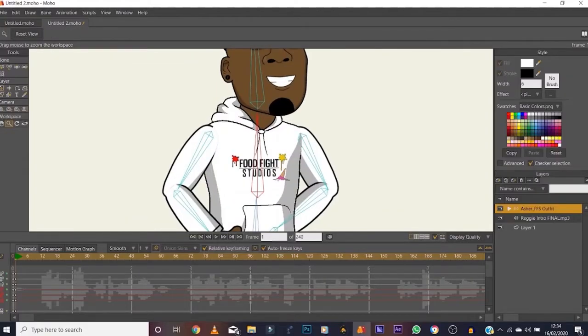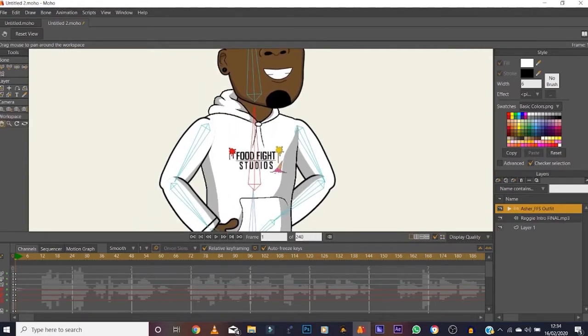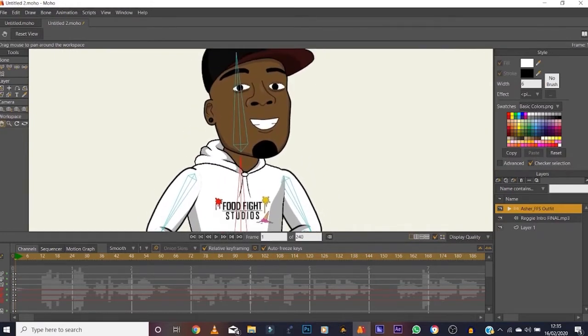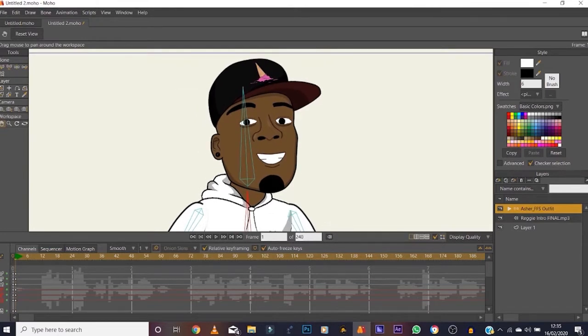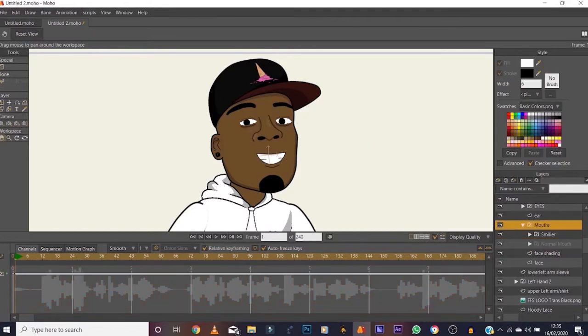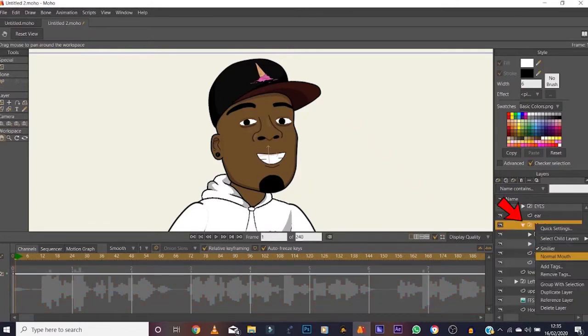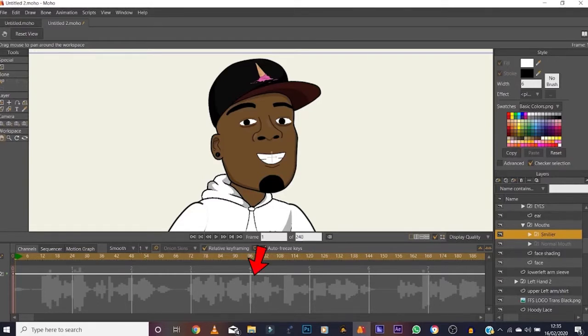For the sake of this example I've taken a sound bite from one of my podcast introductions and I've got my character right here. Let's zoom in on the mouth because that's what we're concentrating on. It's a switch layer — it's got two pairs of mouths: the smiling mouth and the normal mouth. Let's just use the normal mouth for this.